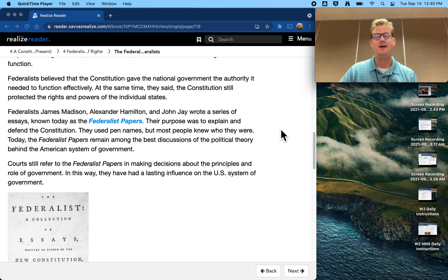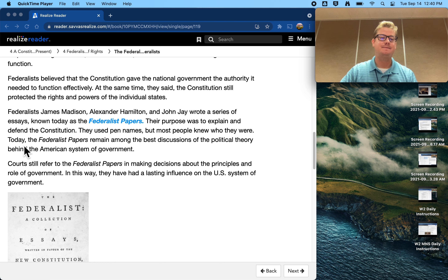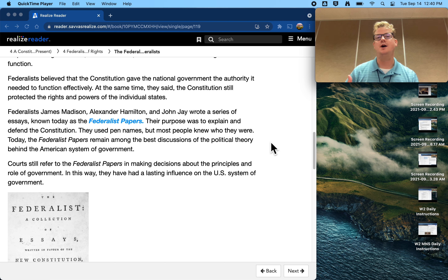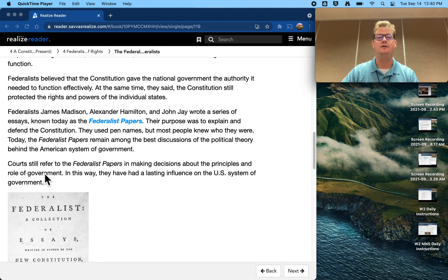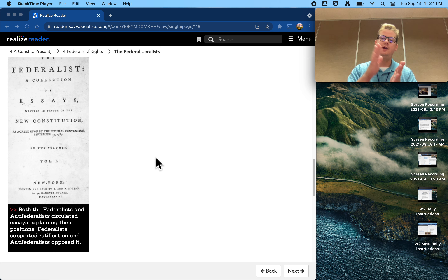The purpose of the Federalist Papers was to explain and defend the Constitution. They used pen names — but most people knew who they were. A pen name is like a nickname or a fake name that you use in case you don't want people knowing it's you writing it. Today, the Federalist Papers remain among the best discussions of the political theory behind the American system of government — here's why we need a stronger national government, here's why we need to take some power away from the states. Courts still refer to the Federalist Papers in making decisions about the principles and role of government, and in this way they've had a lasting influence on the U.S. system of government. This is an image of the front page of the Federalist Collection — these were written by individuals but eventually compiled into one book or booklet.